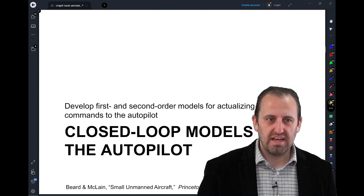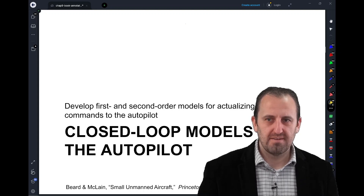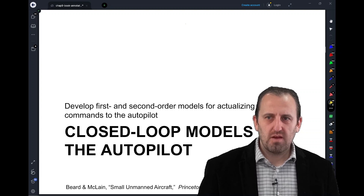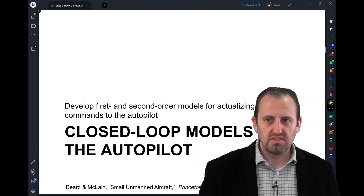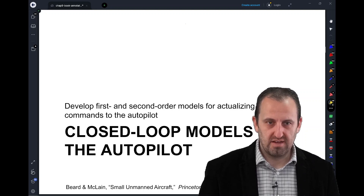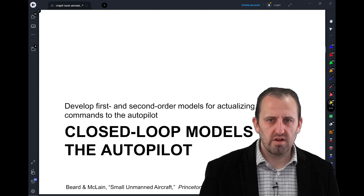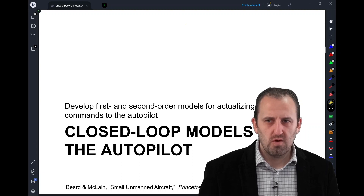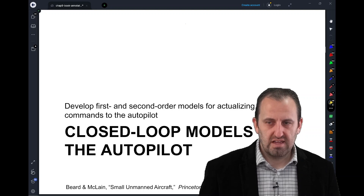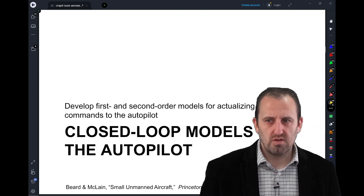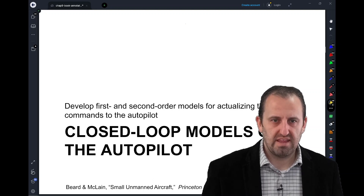In this video we're going to be looking at closed loop models for the autopilot. We're going to develop dynamic equations for the autopilot command to realization. We'll review the wind model, which will help us relate the course angle and flight path angle to position. We're going to review the coordinated turn, which will help us relate our roll angle to our course angle. And we're going to introduce a model called the accelerating climb model, which will help us define something known as the load factor, which will in turn help us with our flight path angle.